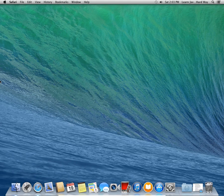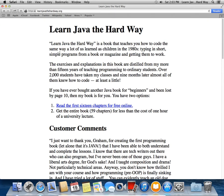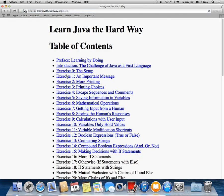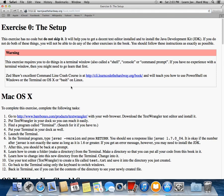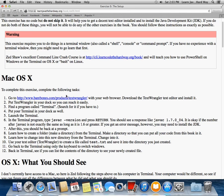So we're going to start by installing the text editor, which is TextWrangler. So we're going to go to, in Safari, go ahead and open up my website. Learn Java the Hard Way. Go to the first free 16 chapters and go to Exercise 0.